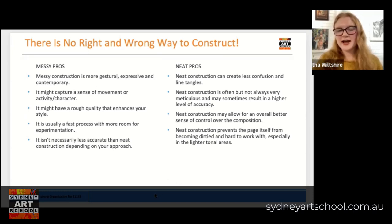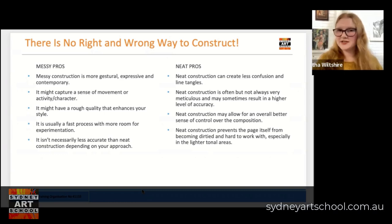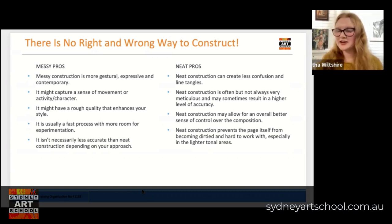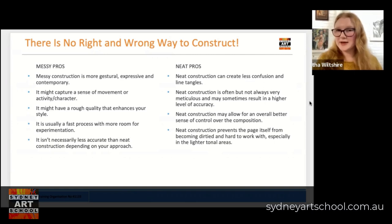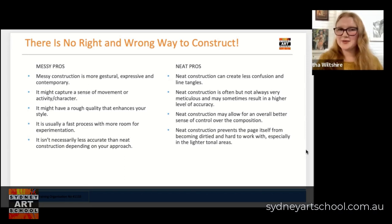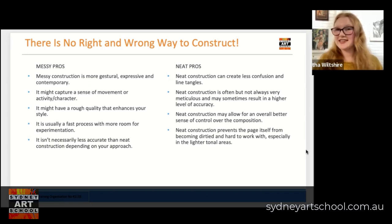It just depends on your approach. We can be very messy in our construction but apply very sophisticated measuring techniques and techniques for understanding form and three-dimension that will still allow us to end up with an accurate and impressive artwork. Some of the benefits of neat construction are that it can create less confusion and less line tangles. In my classroom I call it 'line spaghetti' — where we have so many scaffolding or construction lines overlapping each other that we actually lose sight of which are the correct lines and which were lines we wanted to erase or shade over later.